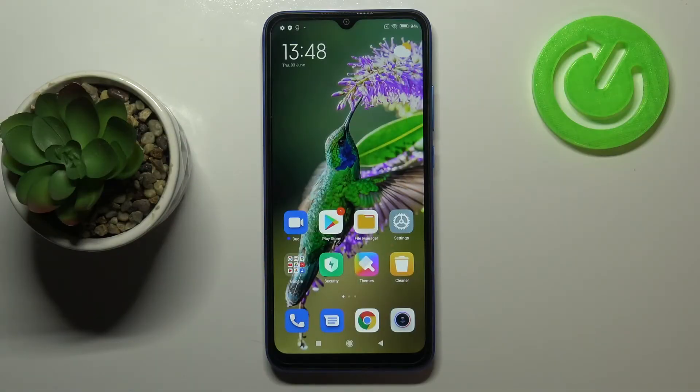Hi everyone. Here we've got the Xiaomi Redmi 9A and let me share with you how to enable developer options on this device.